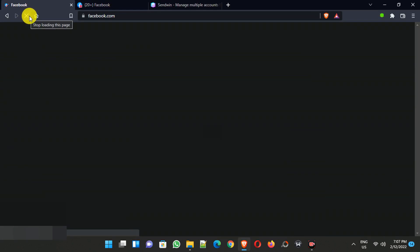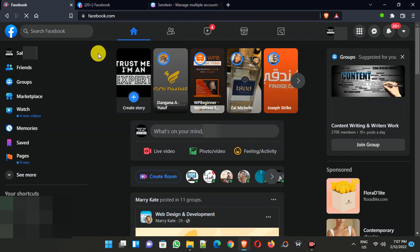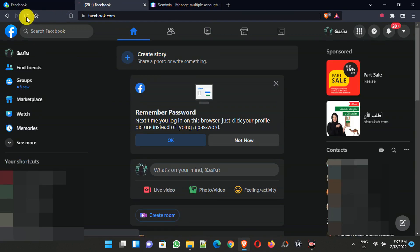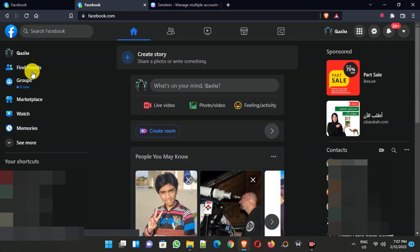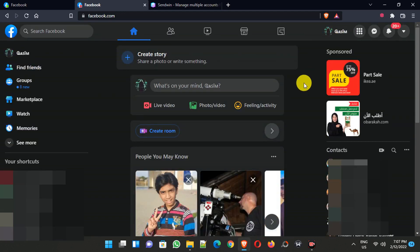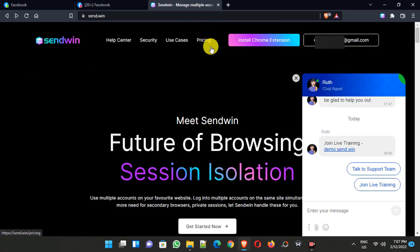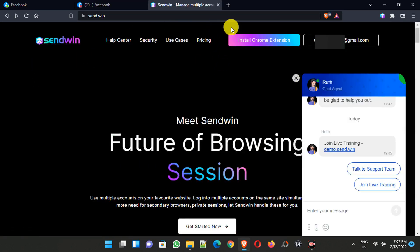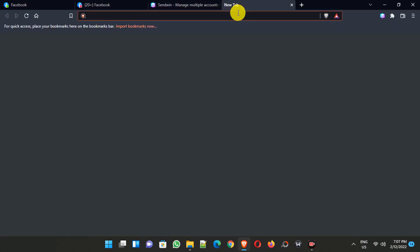Now when I go back and refresh this tab, you can see I'm logged into my second Facebook account here. You can simply use the SendWin extension to log into multiple social media accounts at the same time. You can follow the same method for other social media accounts like Twitter or Instagram.